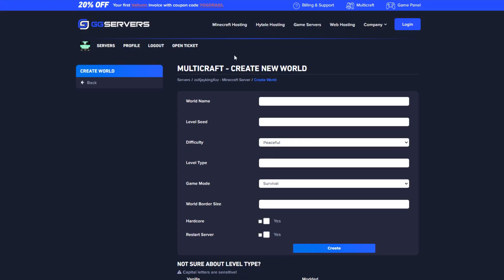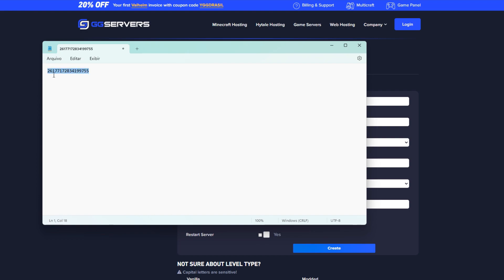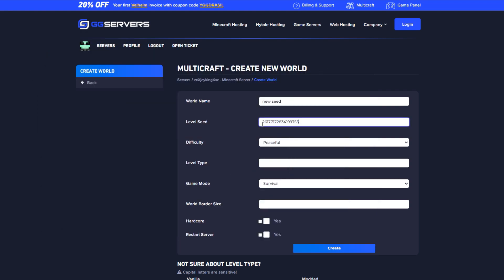Press OK and then you'll be taken to the new world configuration page. Type a new name for the world, and on the level seed section, simply paste the seed that you would like to use on this new world.